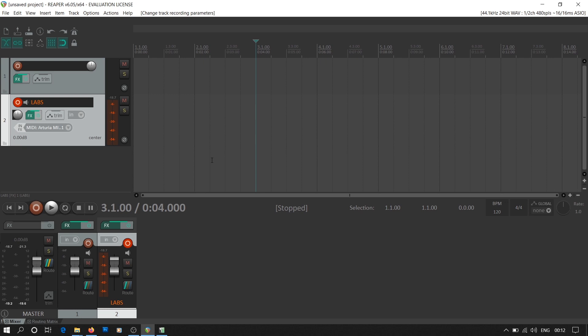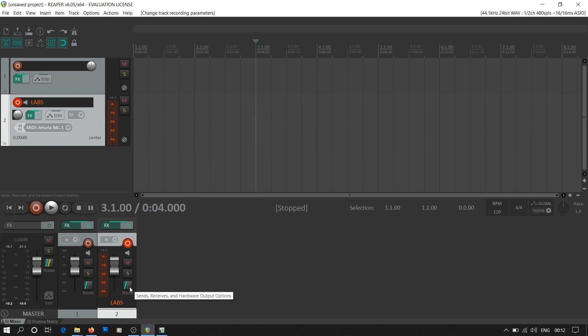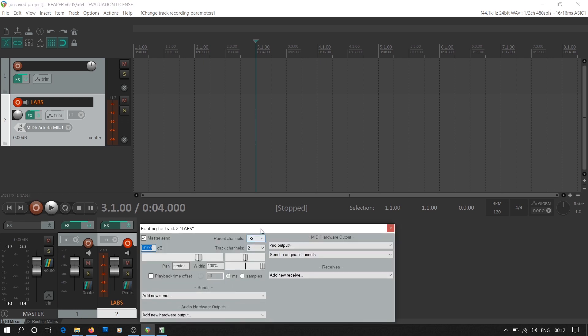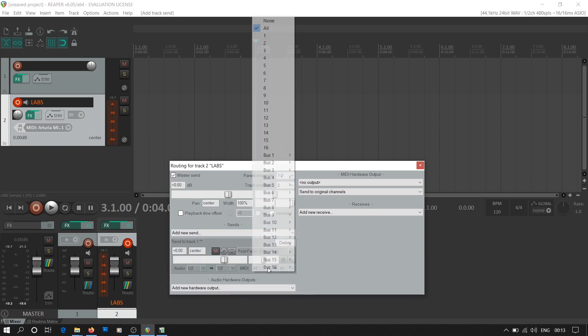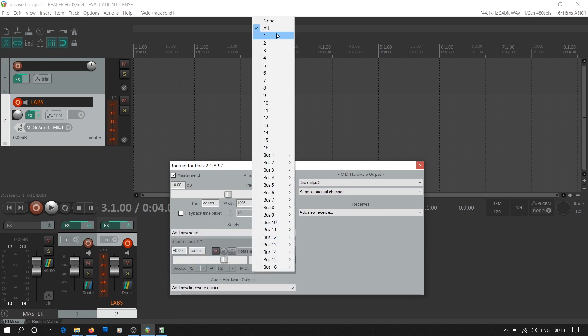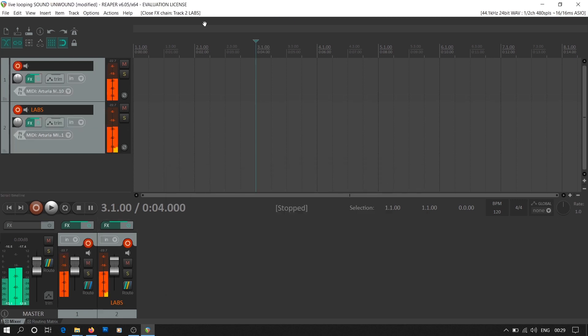On the Reaper home screen, the tracks are also available at the bottom with a level knob. Just next to the level knob there is a rainbow button that says route. We'll be using this button for routing the audio signals from this track to Mobius. In add new send, we have to select track number 1 that has Mobius. We'll be only routing audio signals, so we'll select none in the MIDI bus option.